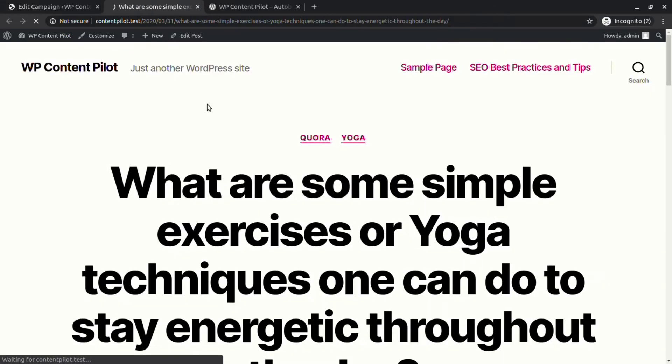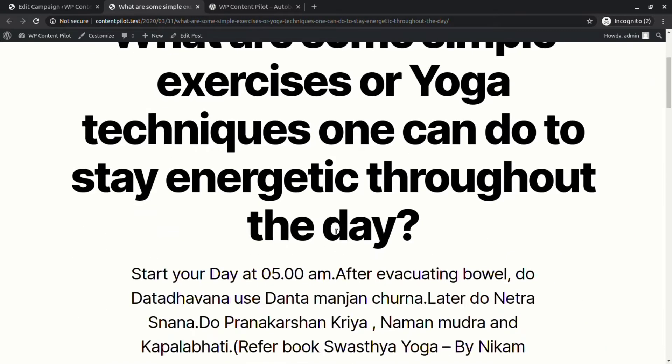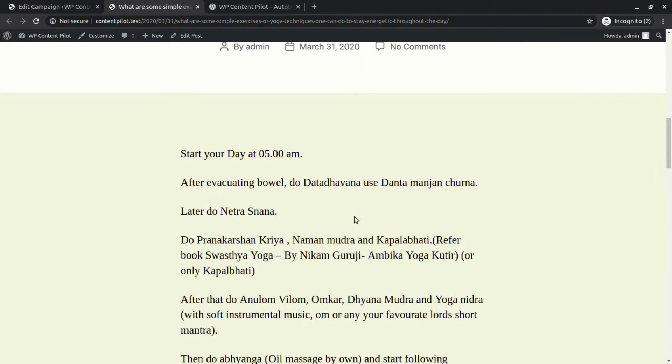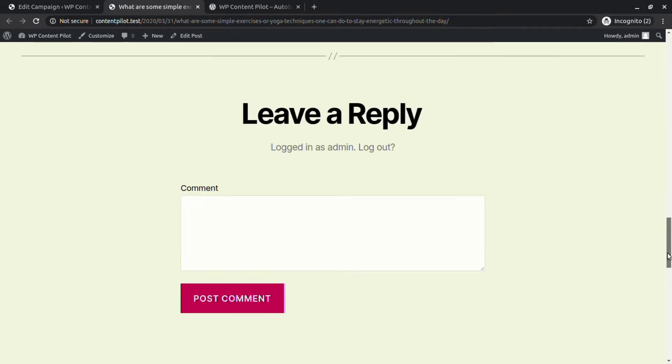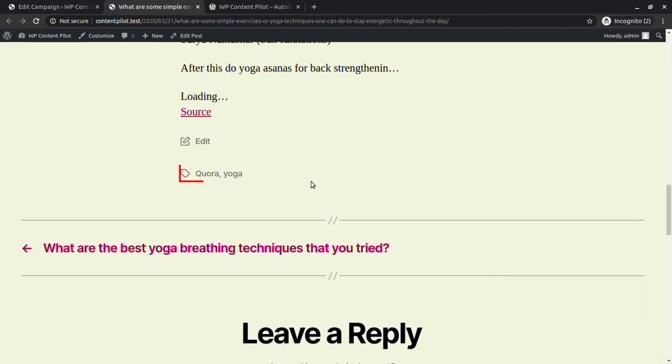You can see that the post has a new category and tag. The source link also has various added link attributes with it.